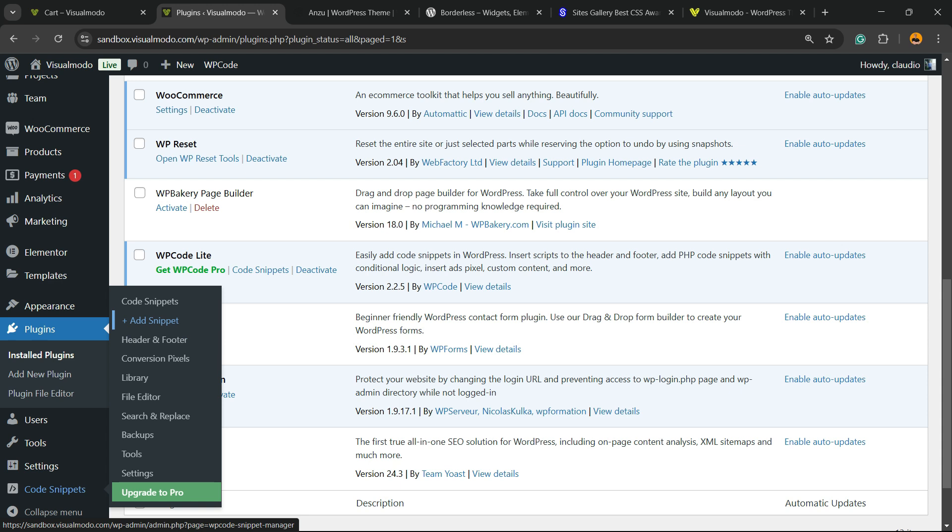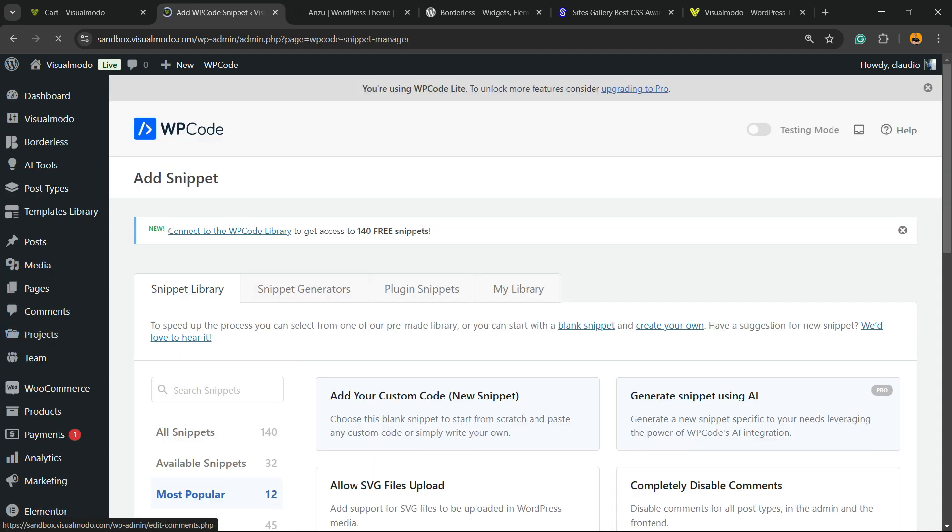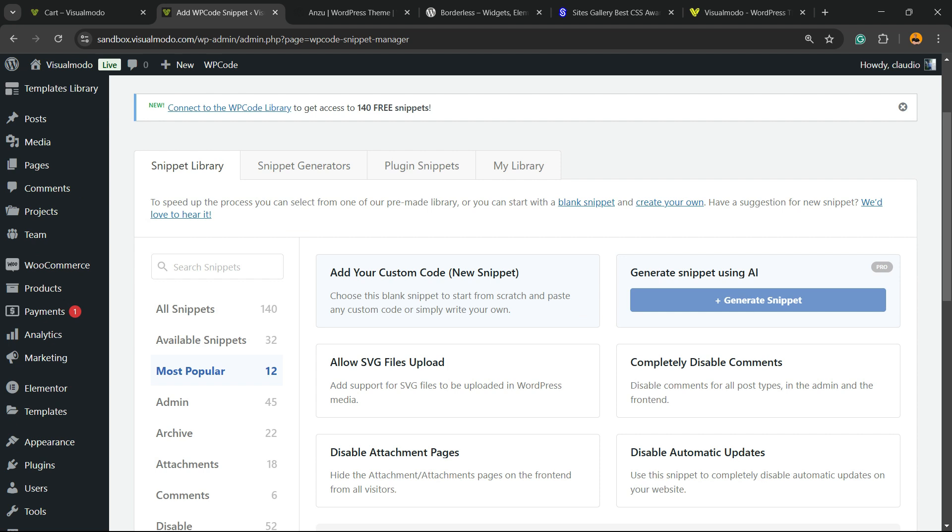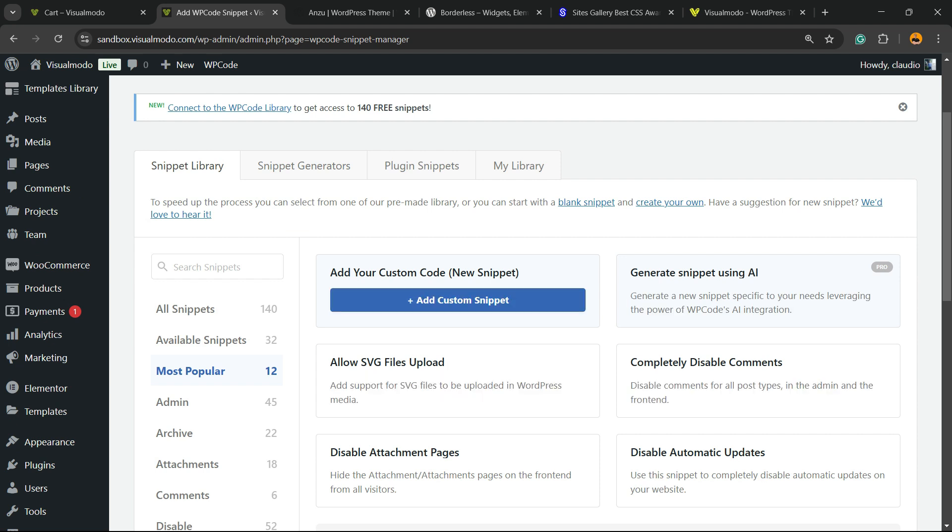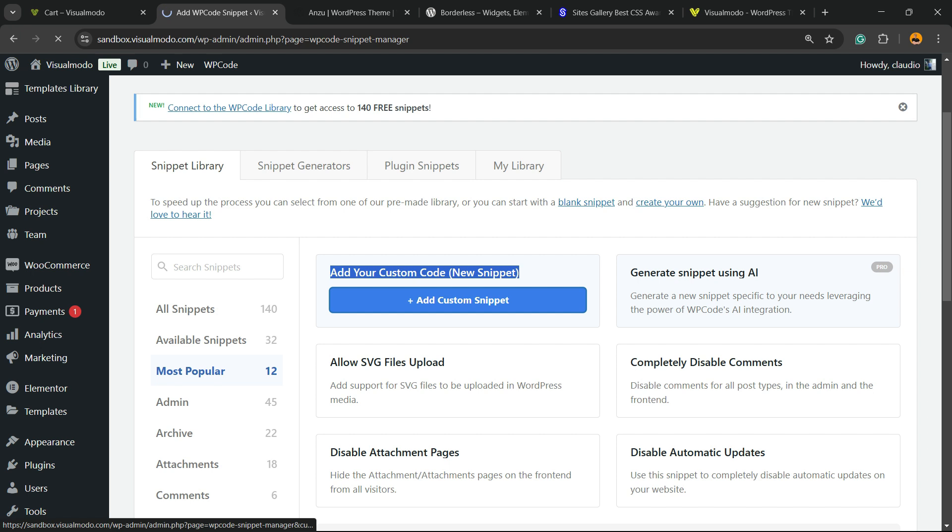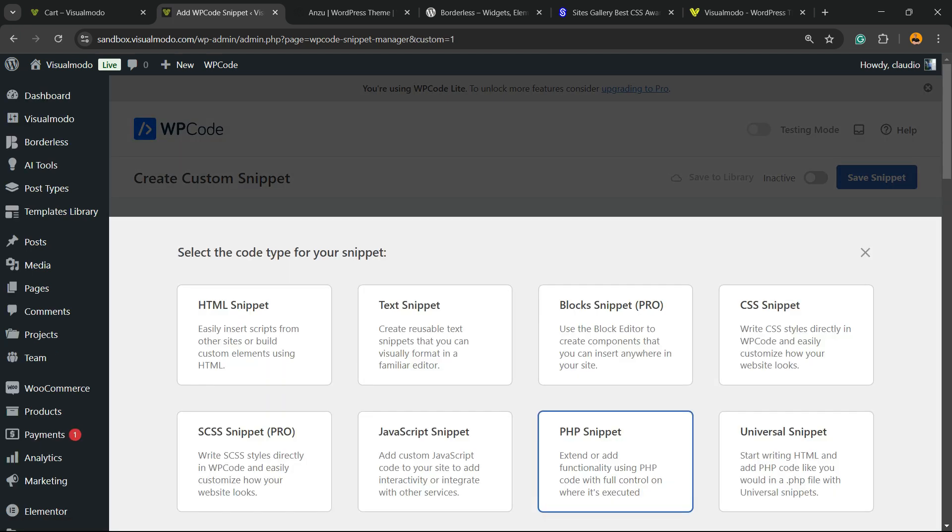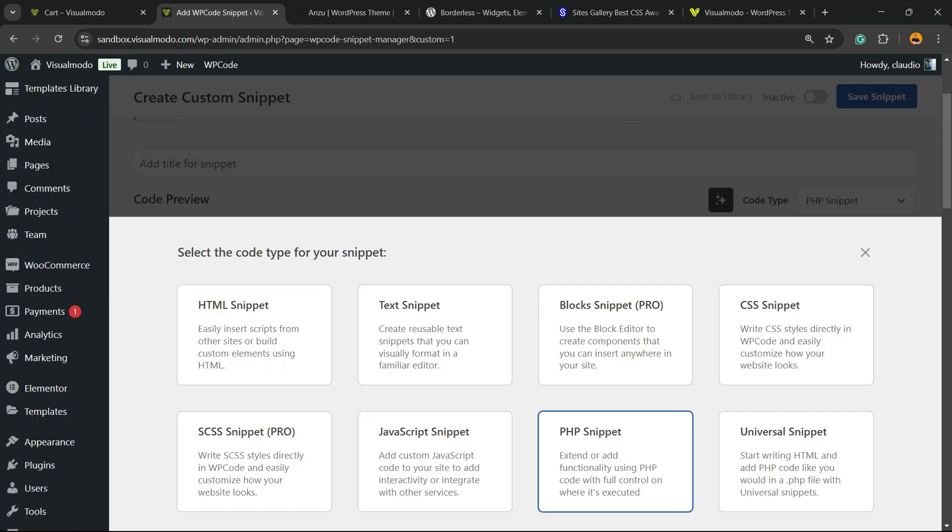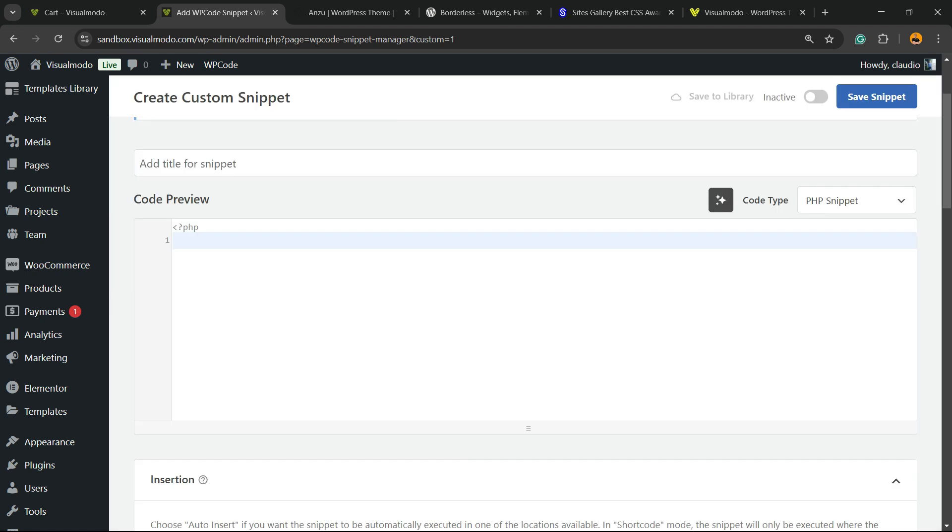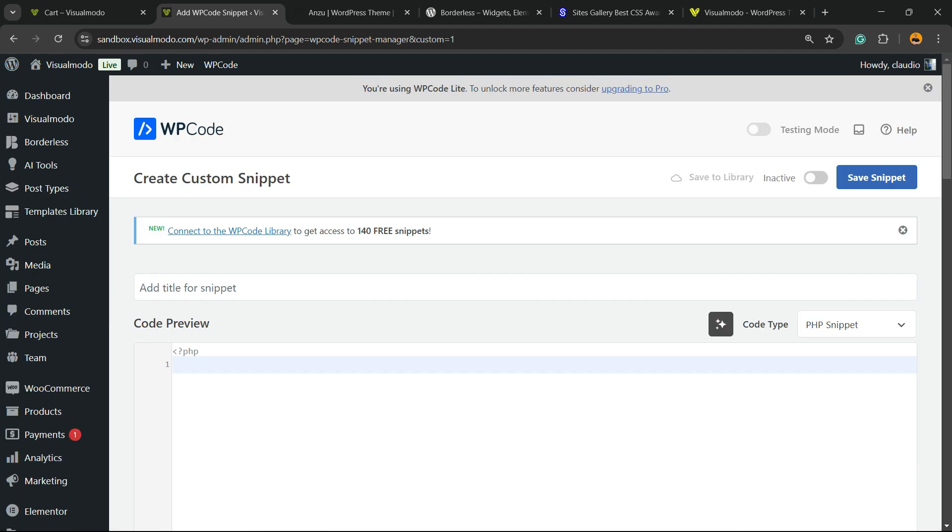Click into the sub menu Add New Snippet. Right here we're going to be able to choose pre-built snippets, but I would like to create a new one. So, Add Your Custom Code New Snippet - click into this button, then select the code type for the snippet. Please select the PHP snippet. This is very important.